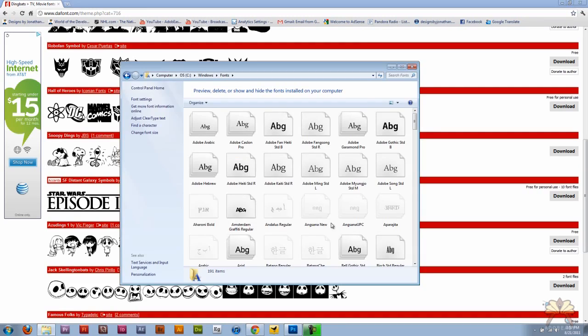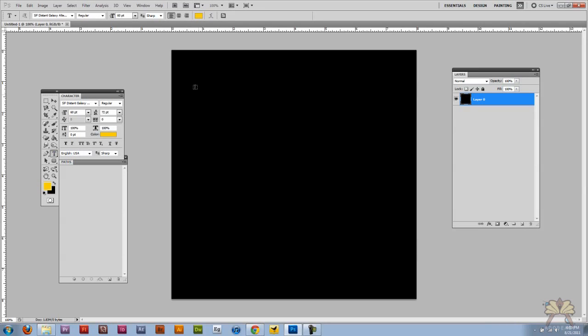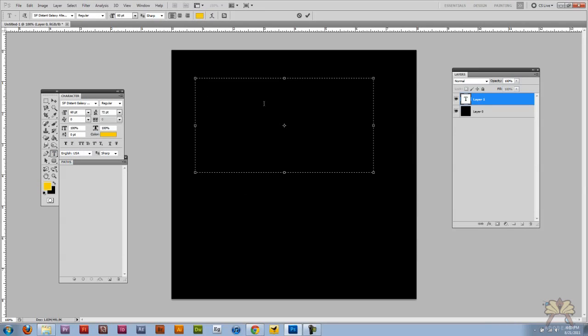So if I come over here to the font folder I can just bring it over here and extract it, and the font files go in here.